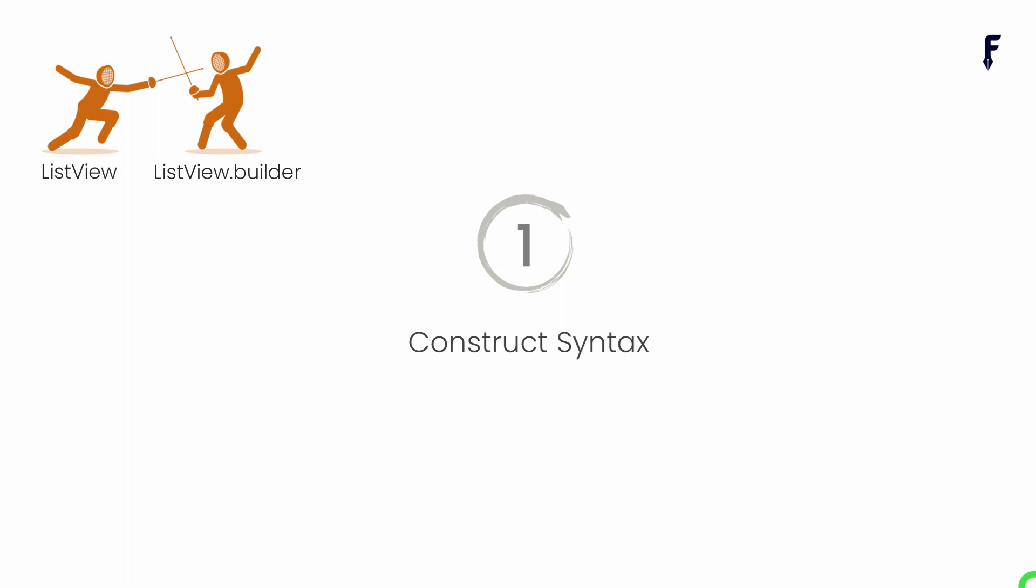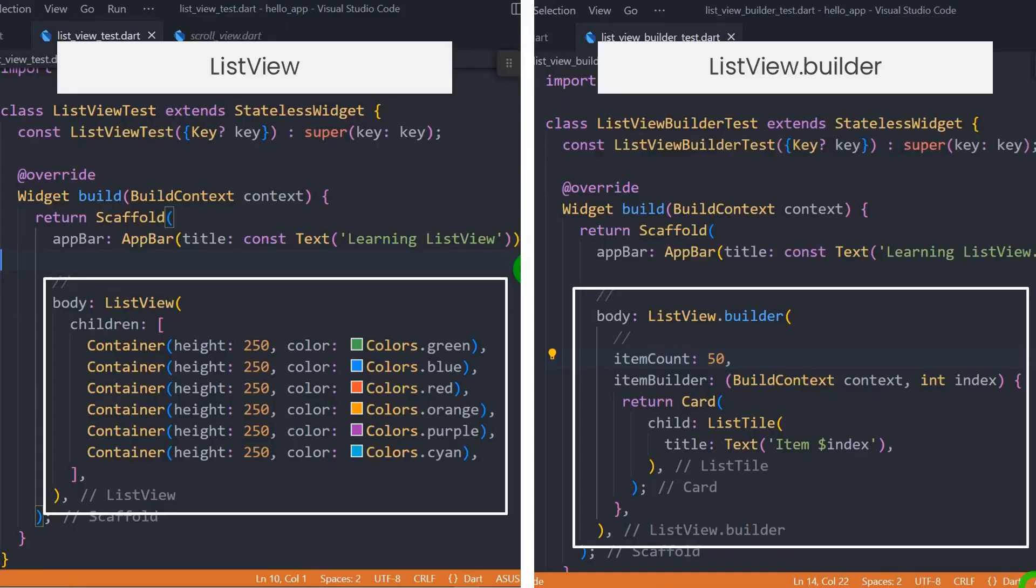Let's start from the constructor syntax. ListView has a children property that takes the list of widgets, so whatever widget that we pass here will be displayed as the scrollable list of items.